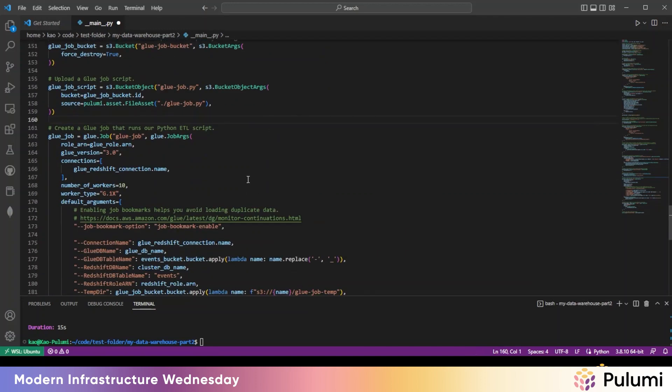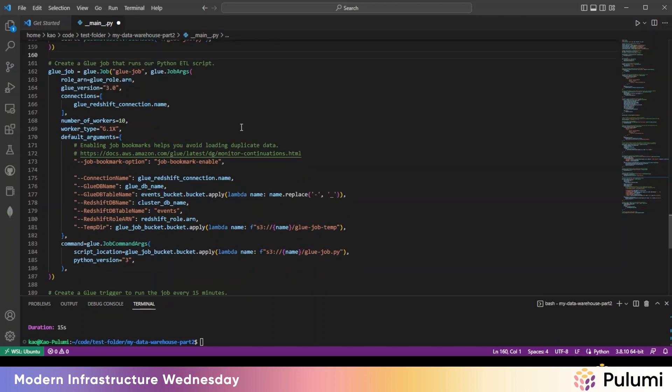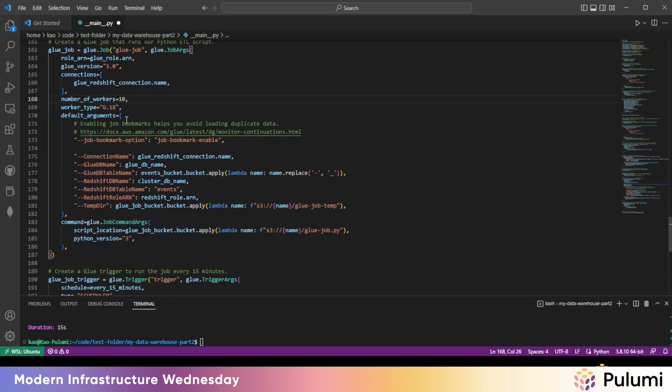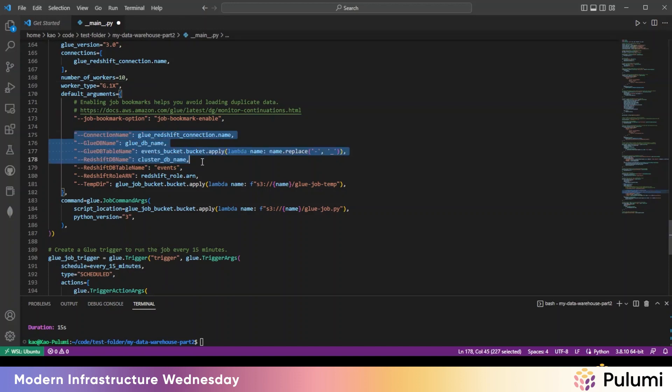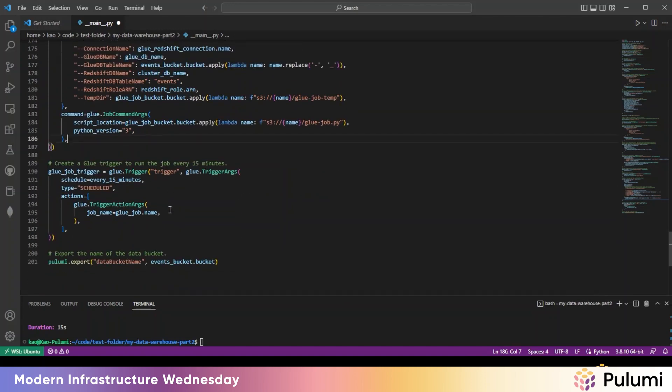And then this is the Glue job that runs the ETL script. So in here, you'll see they're passing in the connection. Then it's defining all the compute resources and settings that you'll need for the Glue job. So we're passing in more variables of various sorts that were defined earlier in the code. And then lastly, we're going to create a Glue trigger to run the job every 15 minutes.